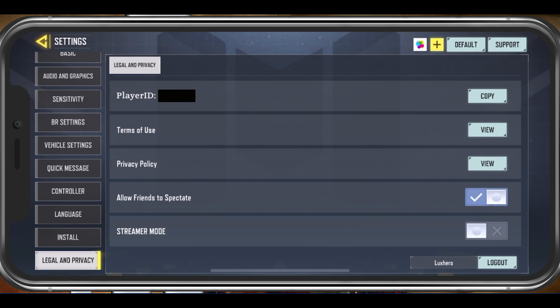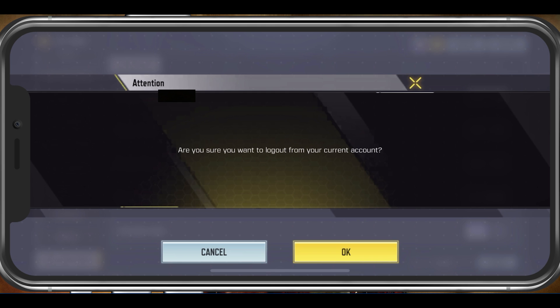Here, in the Legal & Privacy section, you will see the option to log out of your account on the bottom right.